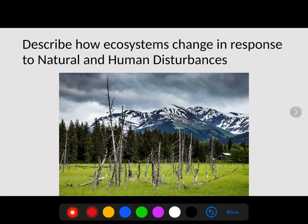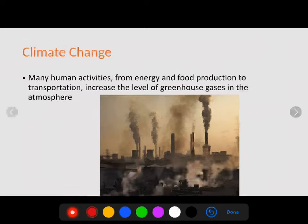This is going to be part six of your topic eight ecology chapter. We're looking at both human and natural disturbances in ecosystems.